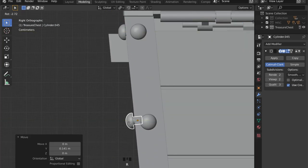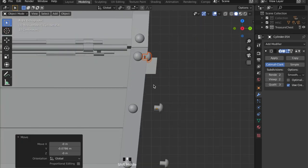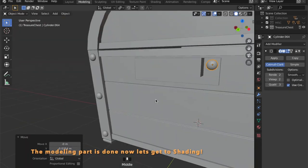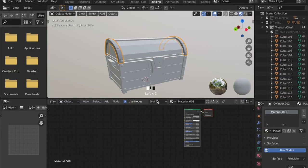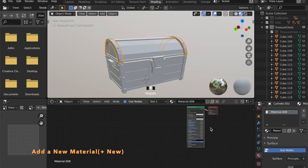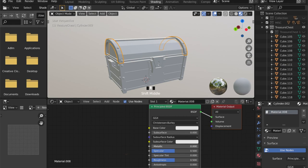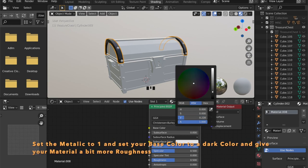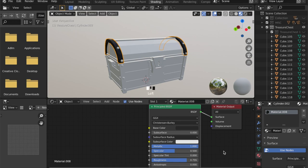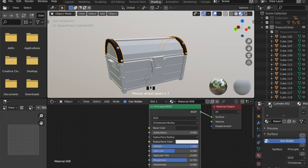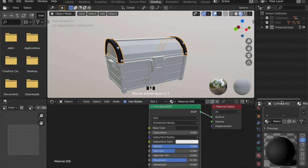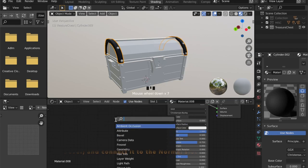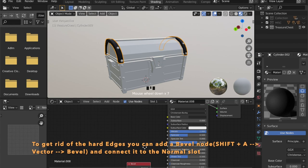I scaled some of the bolts down to add them to the handles and the hinges too. With the modeling done, let's head into shading. Press plus new to create a new material. We want a dark metal for these metal bands, so set the metallic value of your shader to 1, give it a bit more roughness, and pick a dark grey. To get rid of hard edges visible on the model, you can add a bevel node — just press Shift A, search for bevel, and connect it to the normal slot of your shader.